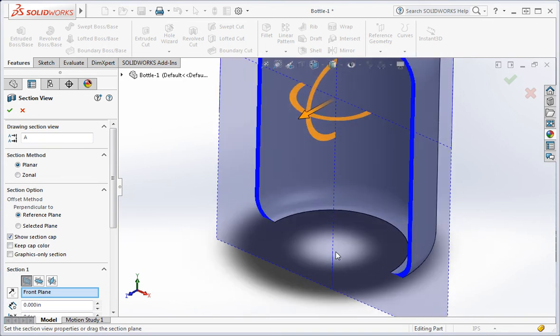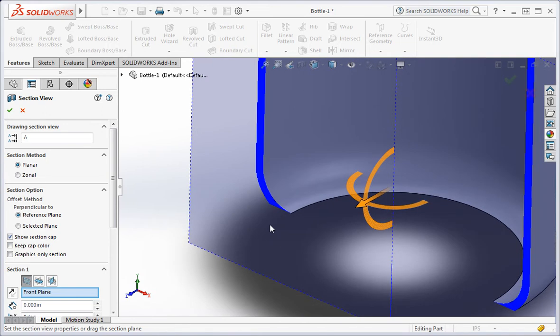As you can see, the thin feature option creates a wall from the beginning of the sweep to the end, and when the start and end of the sweep isn't perpendicular to the profile, the wall thickness isn't uniform.